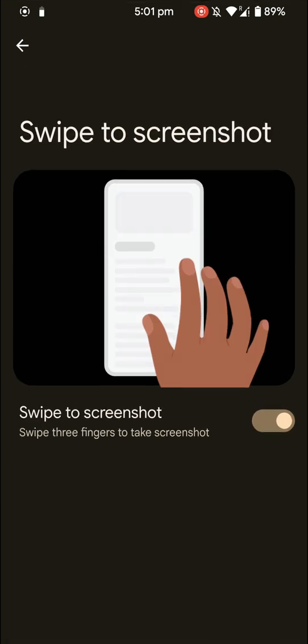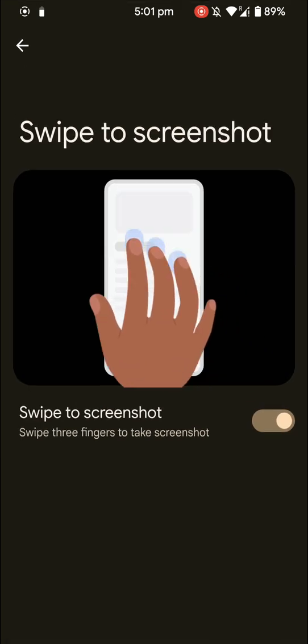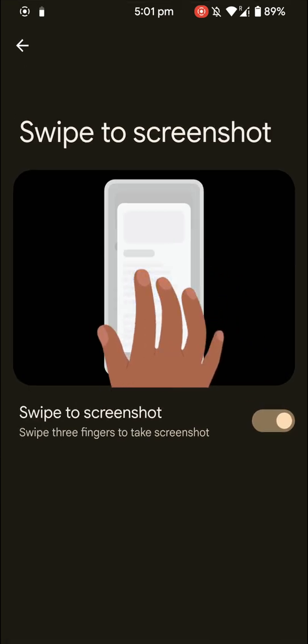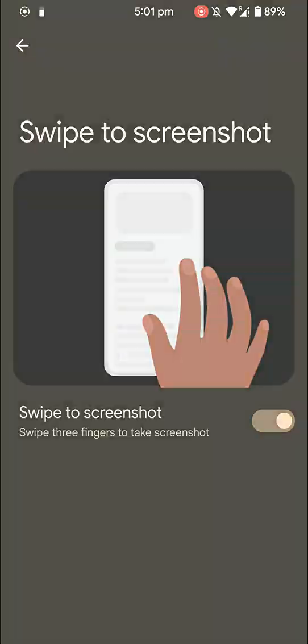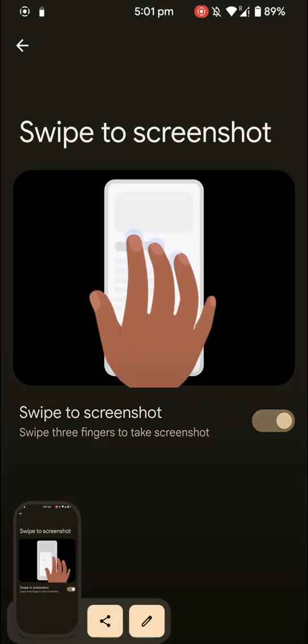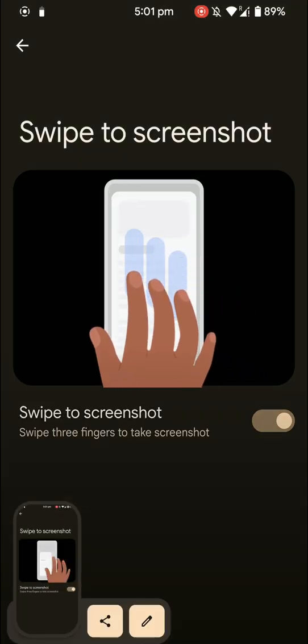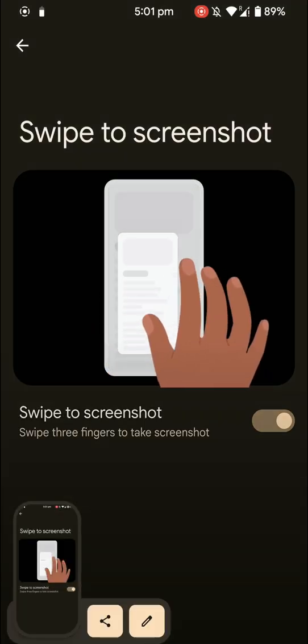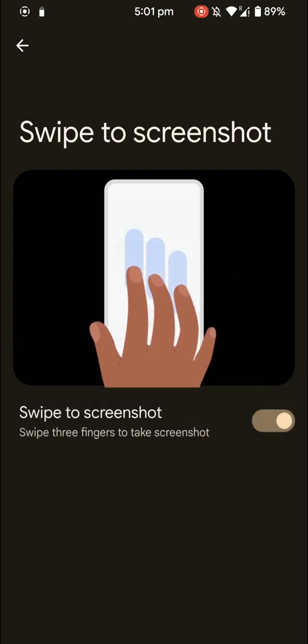And you also have the option to swipe to take screenshot, and I love this feature. As you can see here, after taking the screenshot you have the option to directly share or edit here, and as you can see.